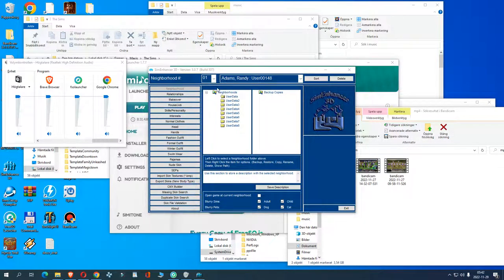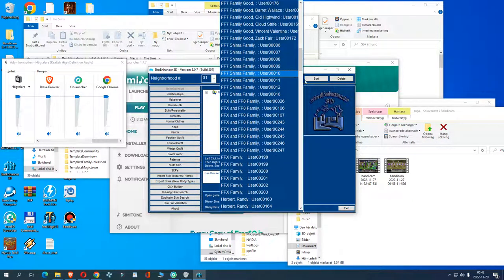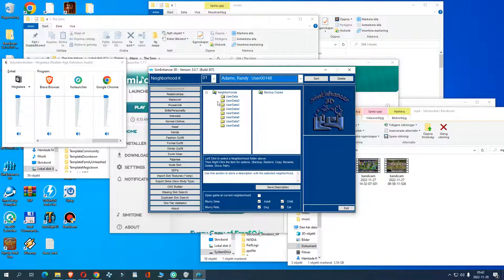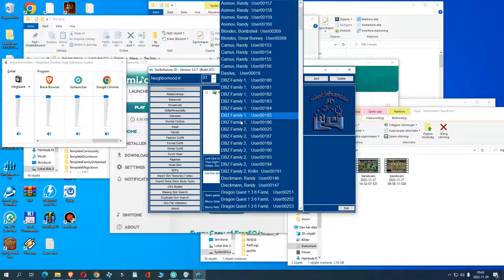With the editor you can do a lot of stuff. You have all the family members here in the user data folder. You can go to user data 2, 3, 4, 5, 6, 7, and 8. I have only changed user data 1, which is the main family and the main neighborhood. Your first neighborhood is user data 1, user data 2 is the second neighborhood, and so on. We have all the families here including vanilla characters like Rand Adams and custom characters like the Dragon Ball Z ones.